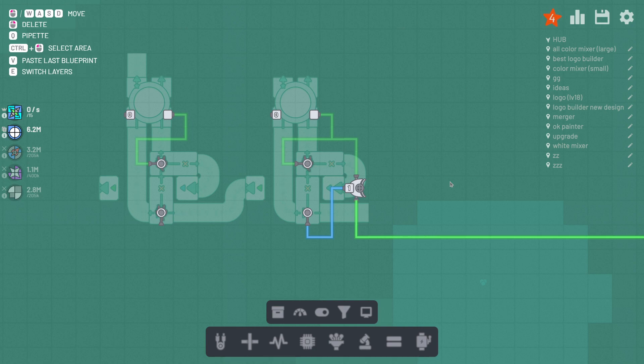And there you have it. My automated storage. This took way too long.